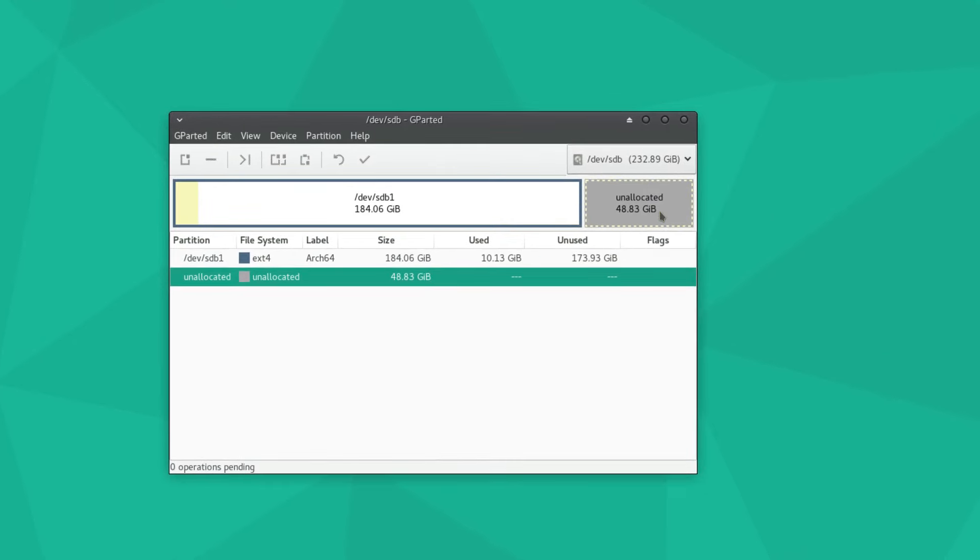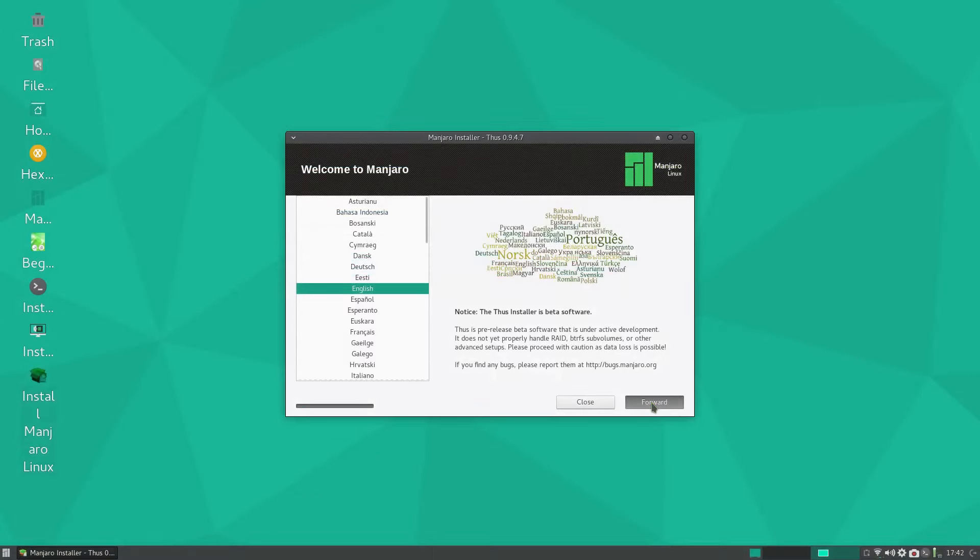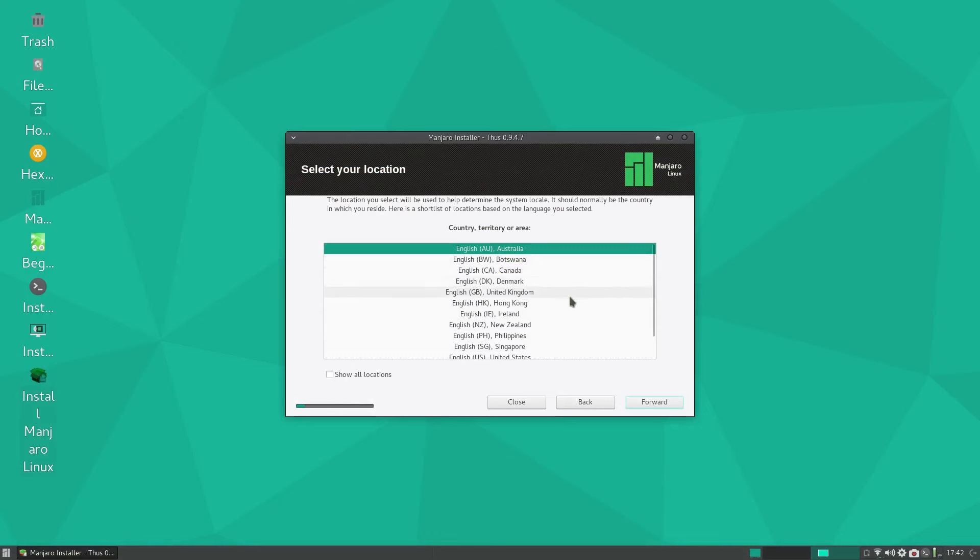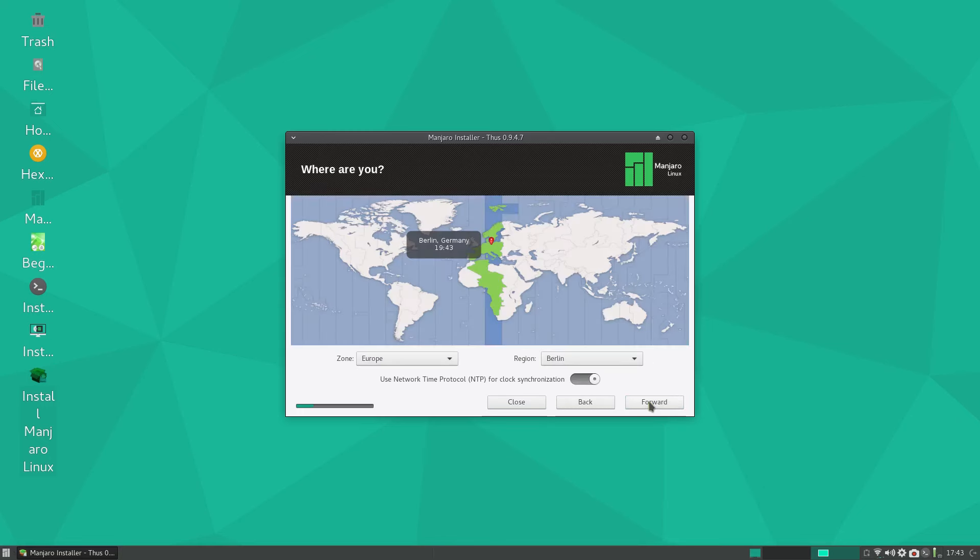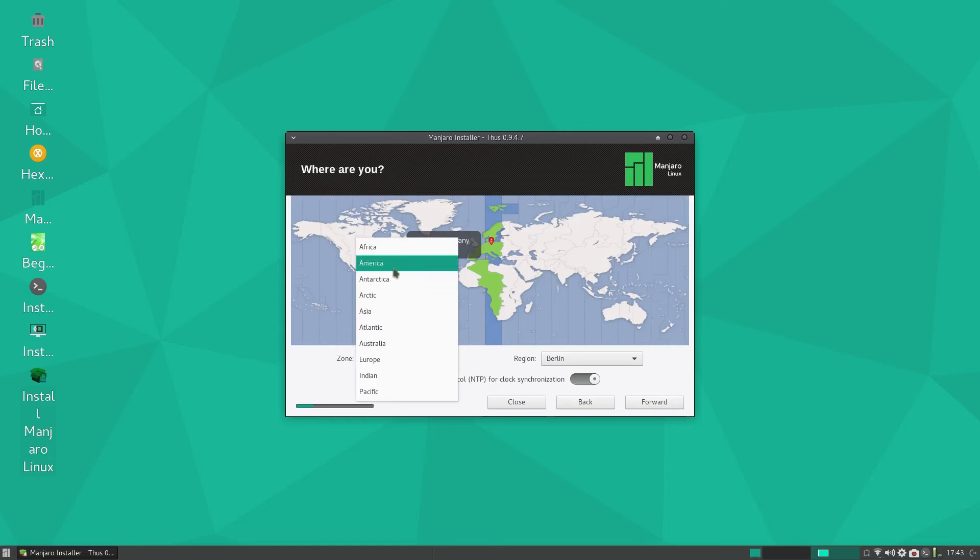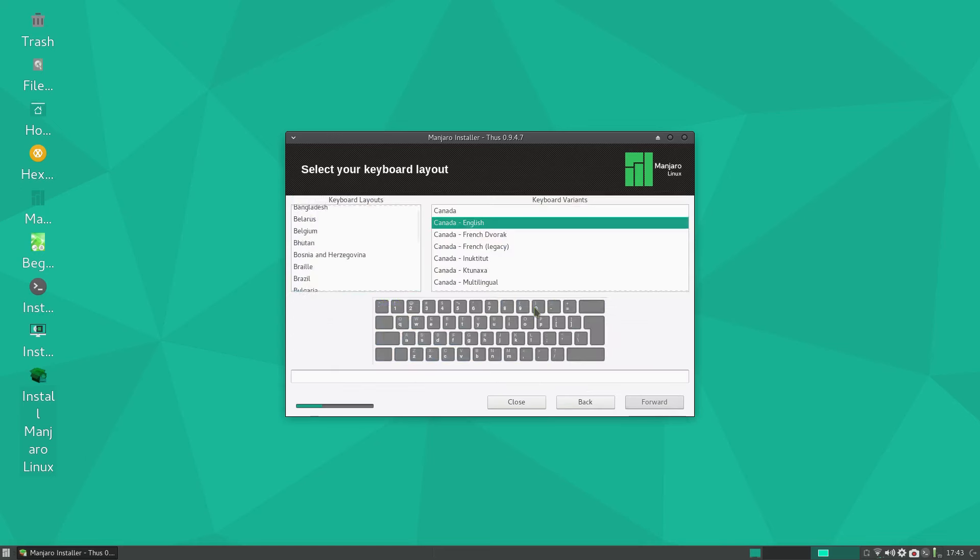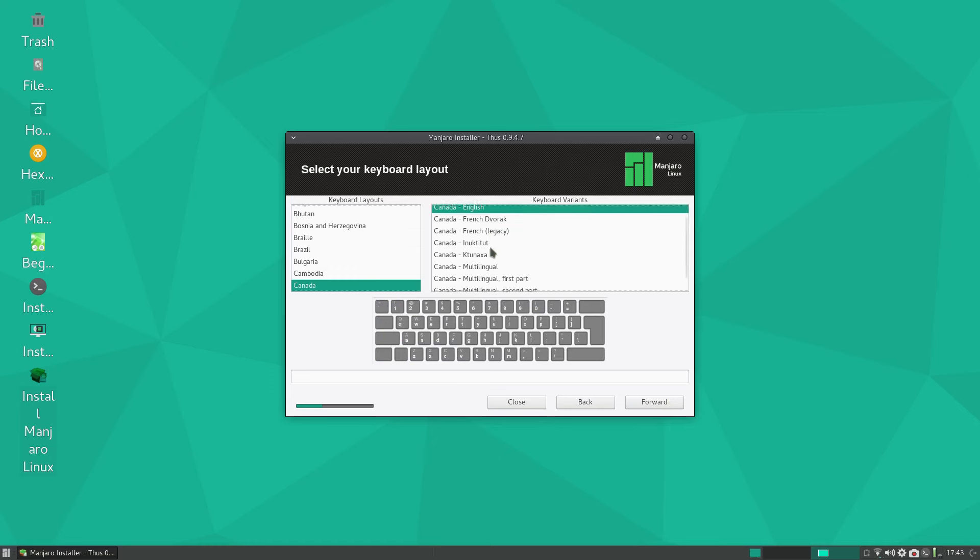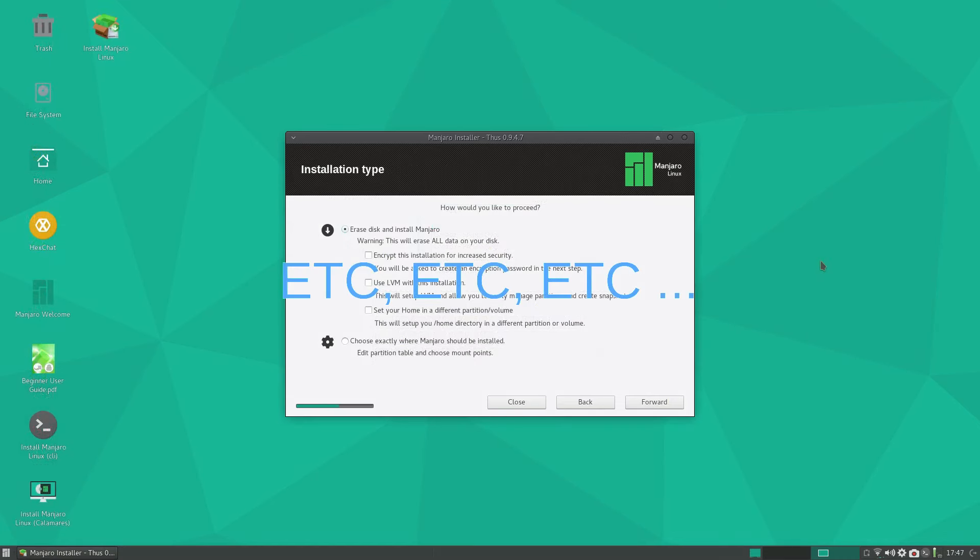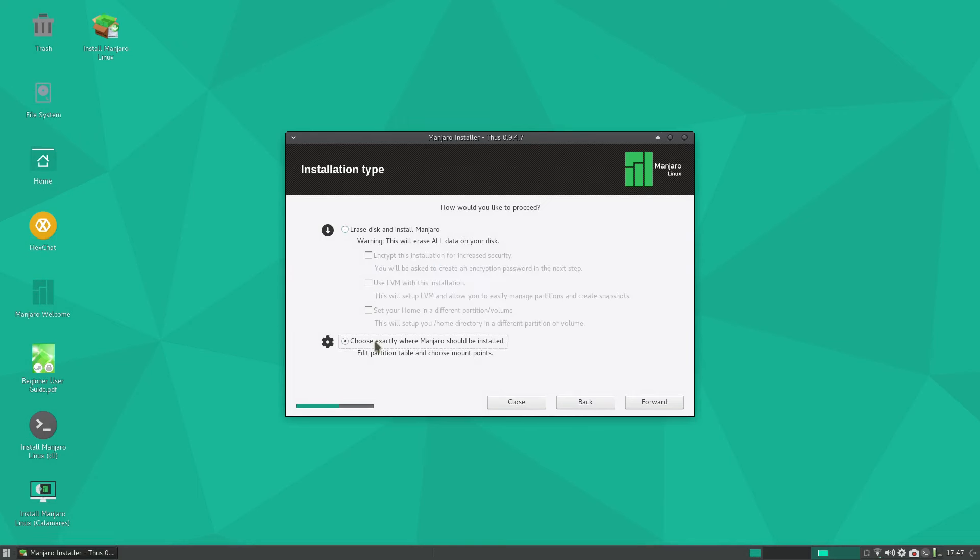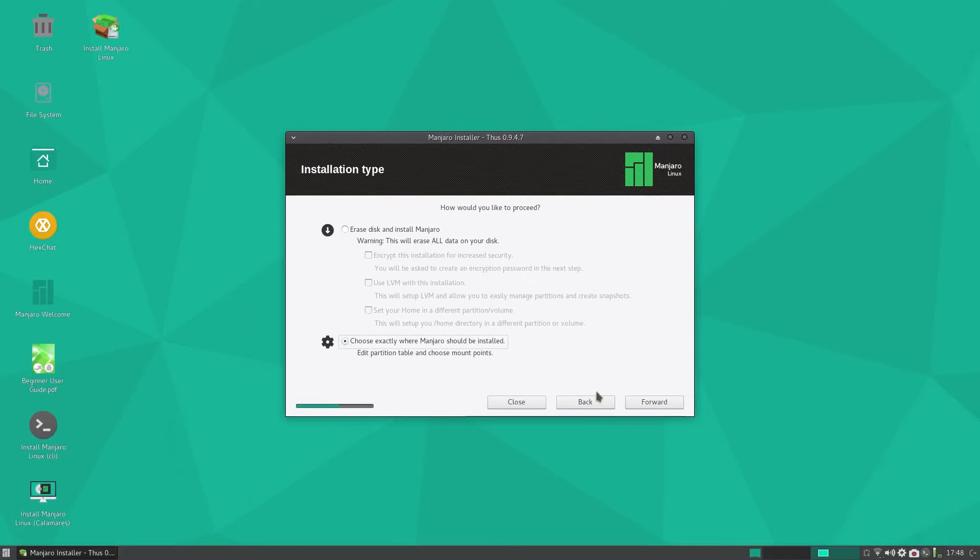All right, so we have our partition ready to install Manjaro alongside Arch Linux on the same drive. The usual drill: forwards, your territory, let's go to the United States. You notice here it says use NTP for clock. I believe that's on when it's grayed like that. Time looks right, so forward. Keyboard layout would be United States for me. The most important step is how would you like to proceed. I'm going to choose exactly where to install Manjaro should be installed, and then forward.